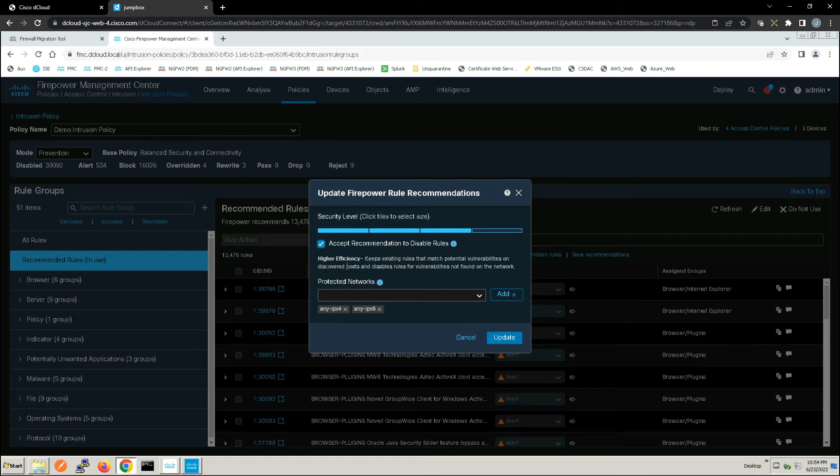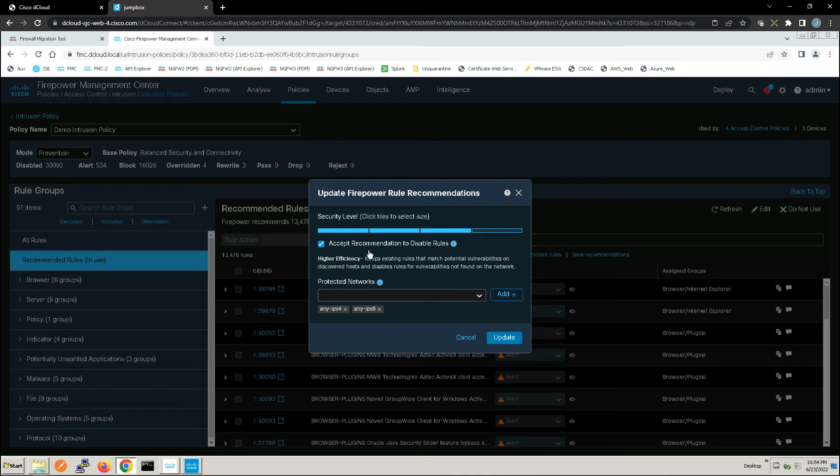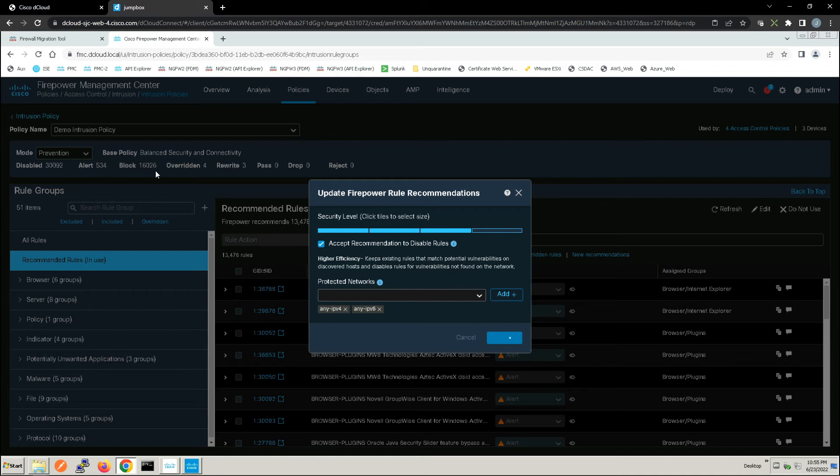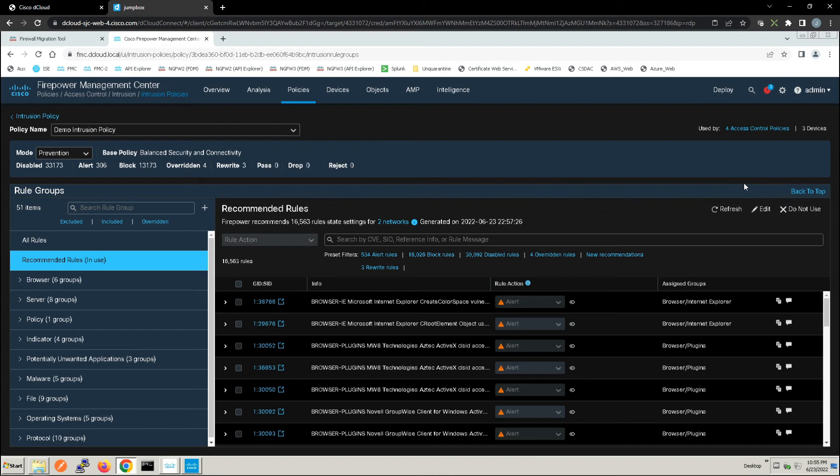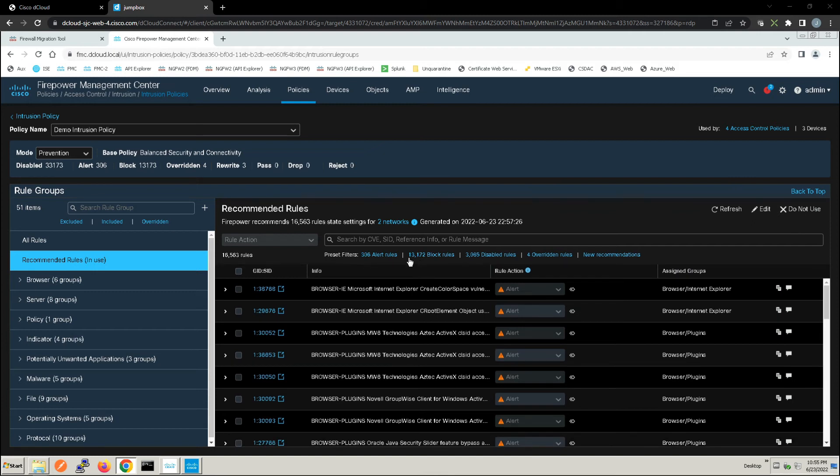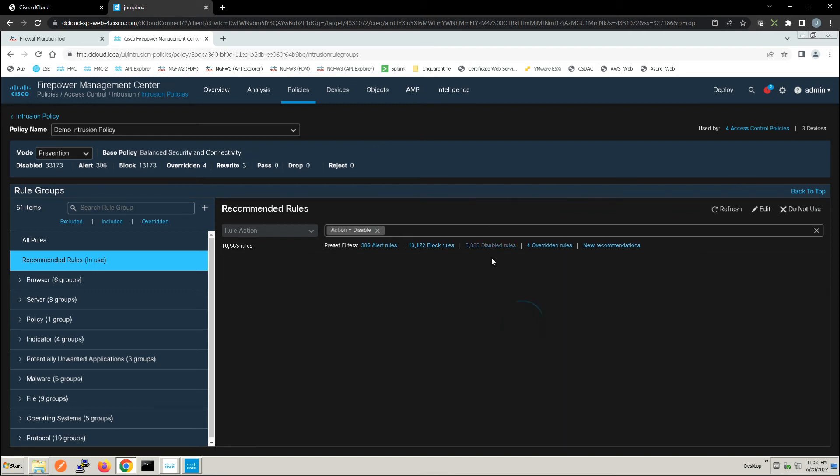We can come in and accept the recommendations to disable rules. So this is higher efficacy. This keeps existing rules that match potential vulnerabilities on discovered hosts and disables rules for vulnerabilities not found on the network. Now you can see here alerts 534 and we've got block is 16,026, and you can see there's a change that took place there as well. We've dropped down to 308 and 13,173. We can also analyze the rules that have been disabled or any rules in that matter before we go ahead and apply and deploy that policy.